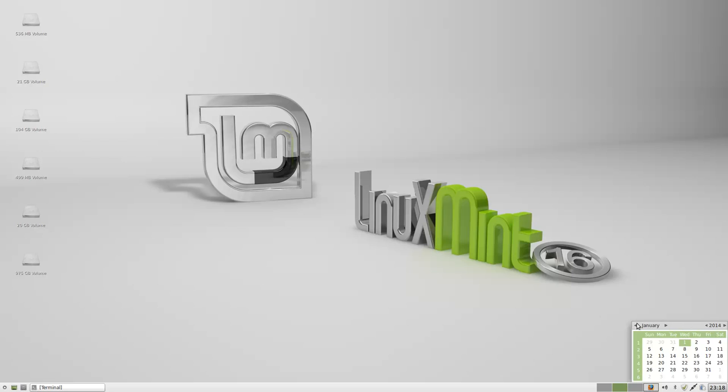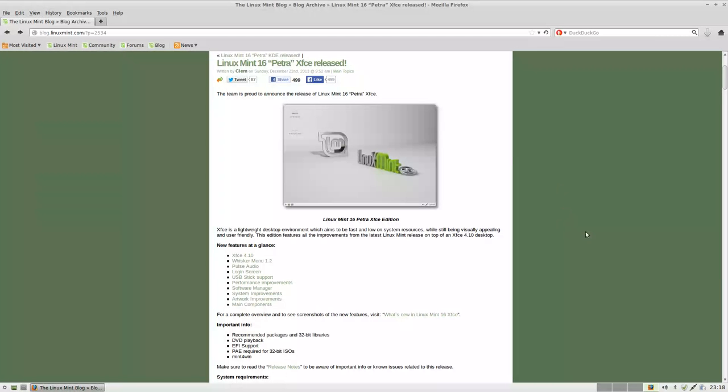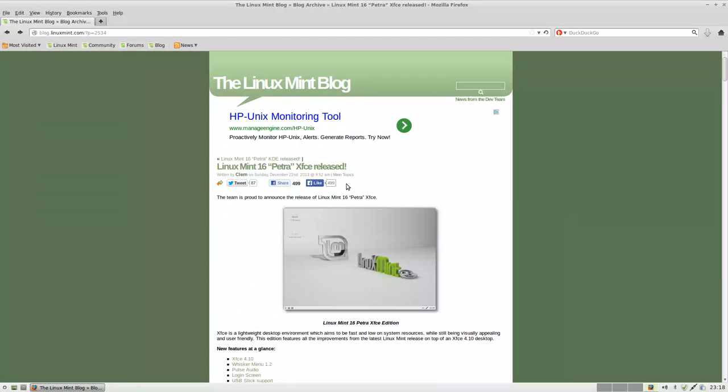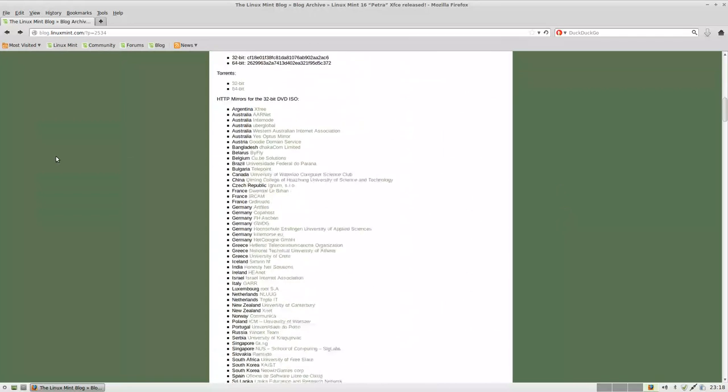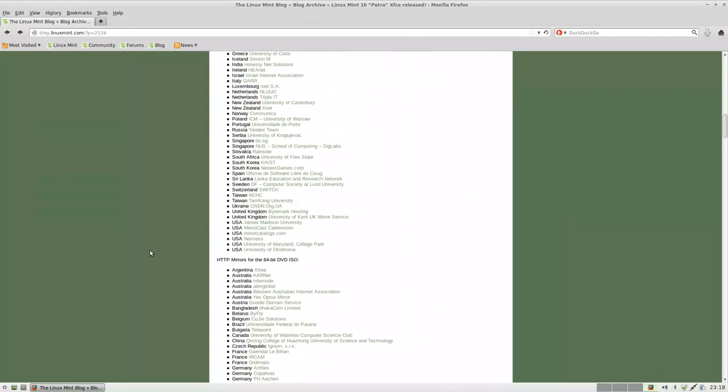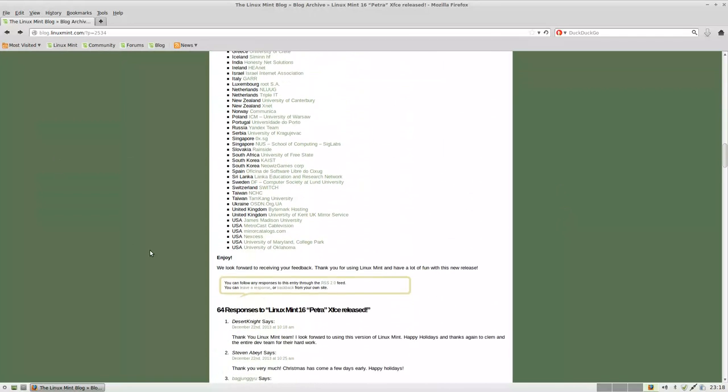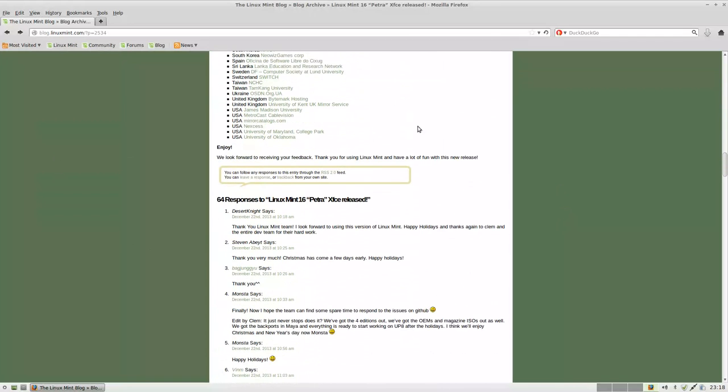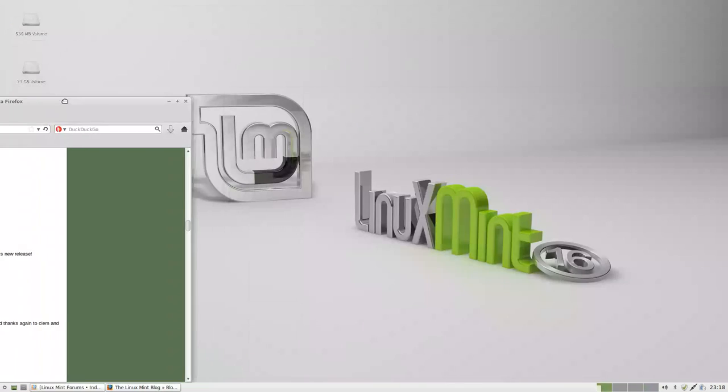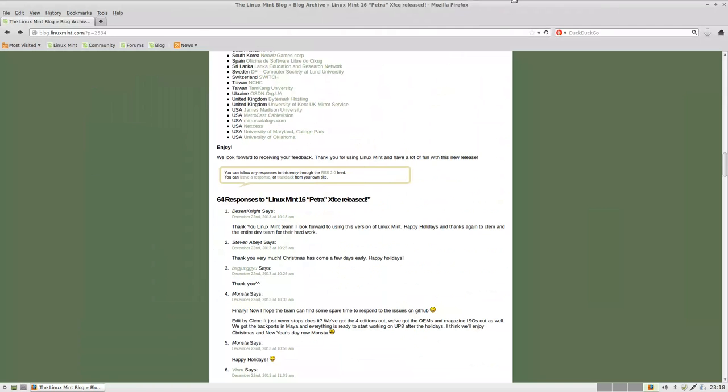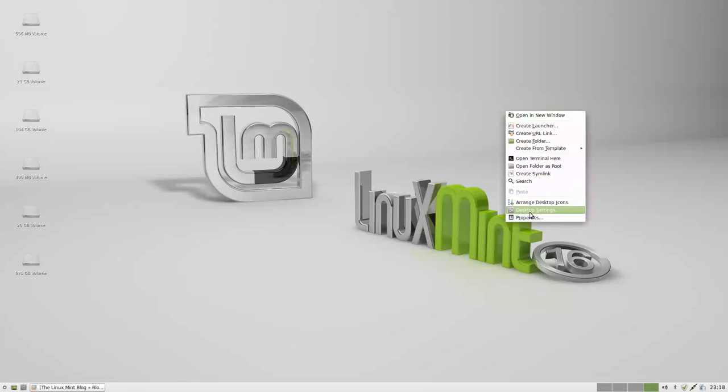But Linux Mint 16 is certainly a good alternative if you're looking for an alternative to Xubuntu or another distribution running XFCE. It's one of the better designed themes. It's got this nice muted neutral gray. Let's go ahead and check out some of the artwork improvements in this version.